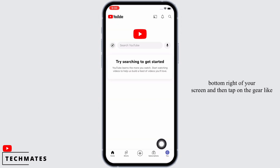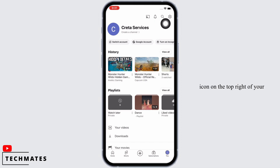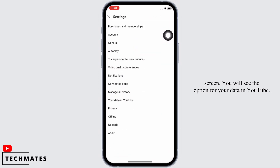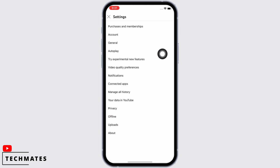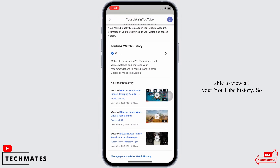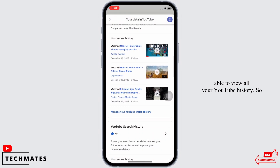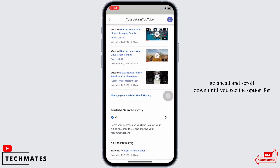Tap on the gear-like icon on the top right of your screen. You will see the option for your data in YouTube — tap on that. You'll be led to this type of interface, where you will be able to view all your YouTube history. Go ahead and scroll down.